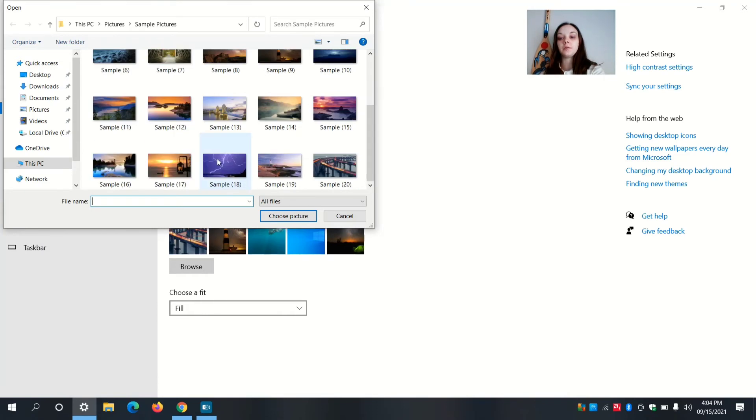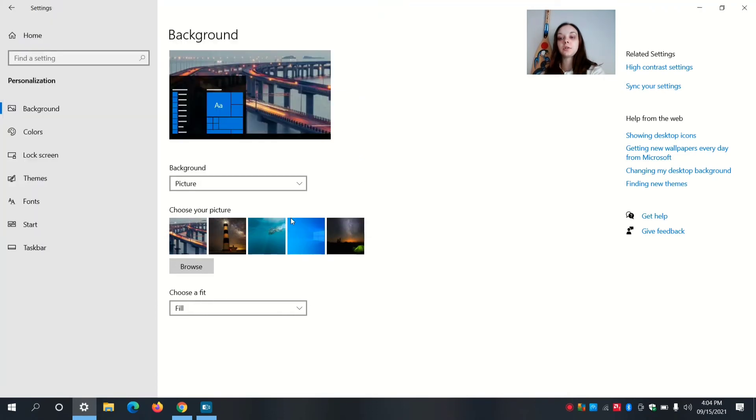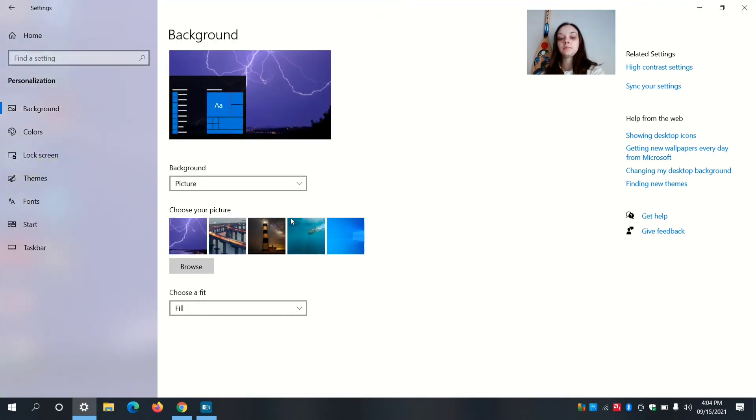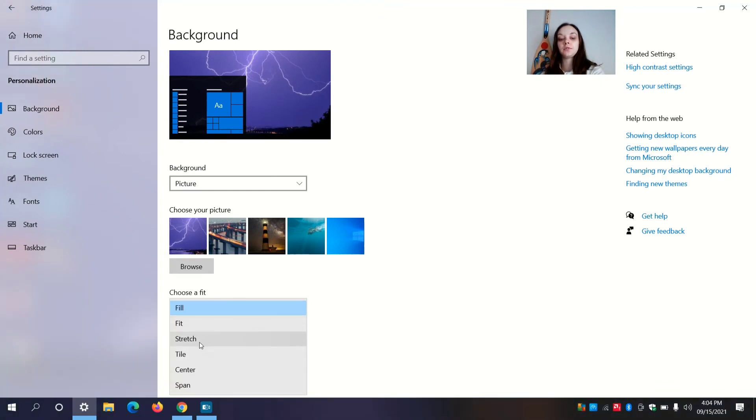I'm going to go with this one. Click on choose picture. And you can choose a fit: fill, fit, stretch, tile, center, or span. I'm going to go with fill.